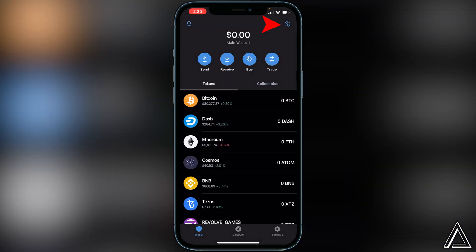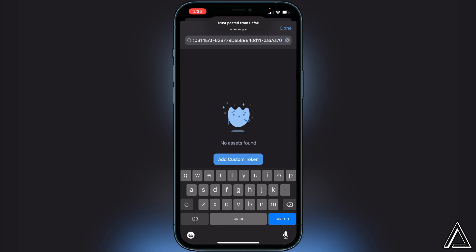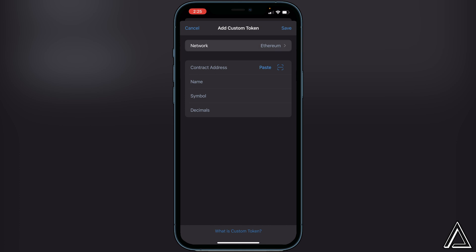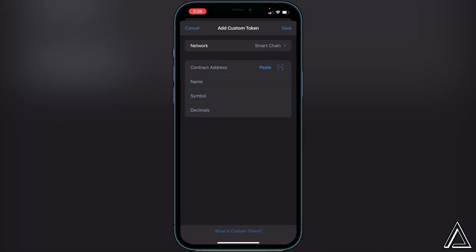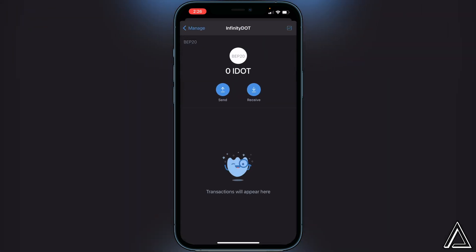Once we're back in Trust Wallet, go to the top right corner where you see the two lines and two circles and click on that. Paste the contract address into the top search bar and you'll see 'Add Custom Token' — click on that. The network will default to Ethereum, so click on that and switch it over to Smart Chain. Then paste the contract address and everything else will load in automatically. Click Save in the top right corner and you'll have a place for your Infinity token.